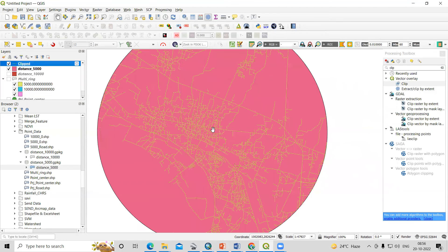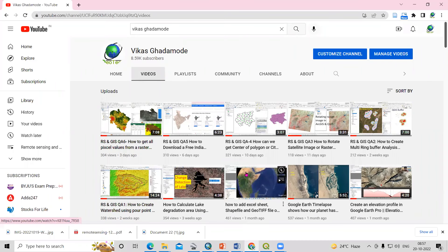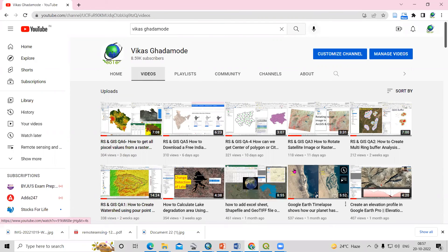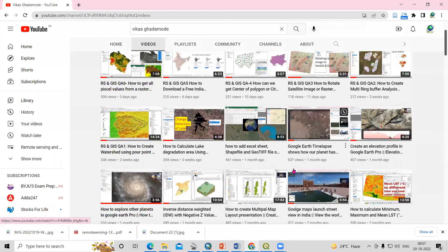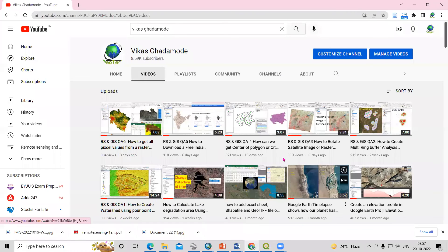And also in ArcGIS. I will provide the details of the video in the description box. If you have any doubts, you can ask me in the comment section. Thank you.